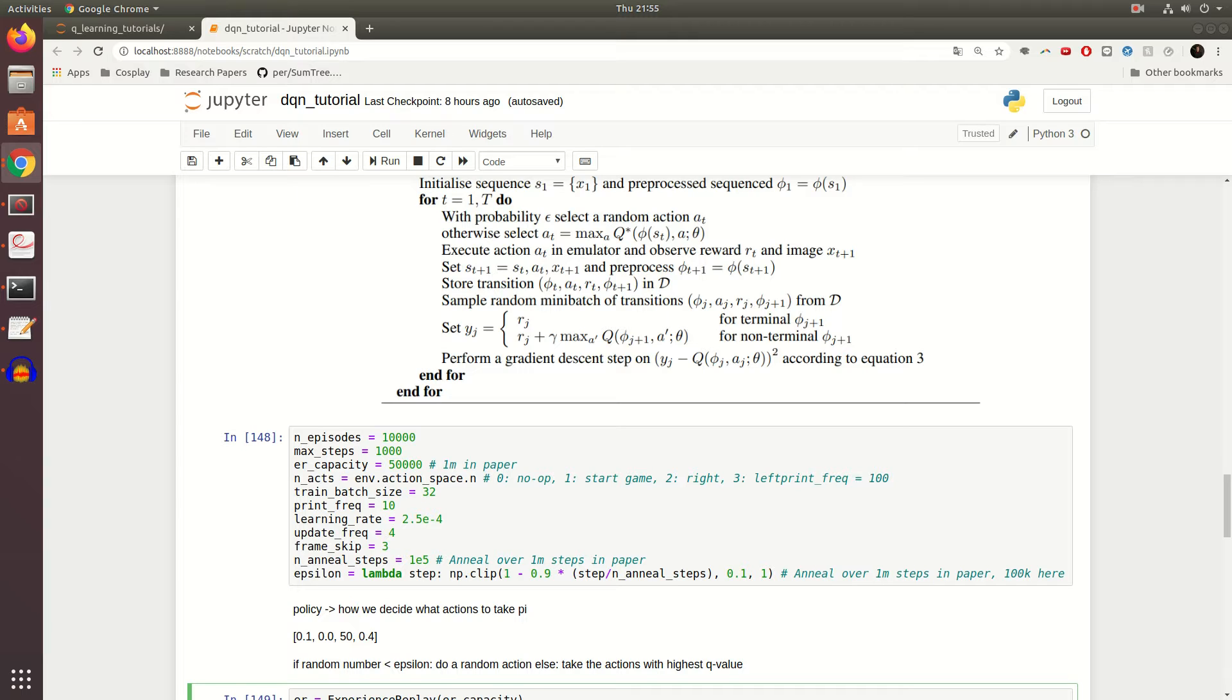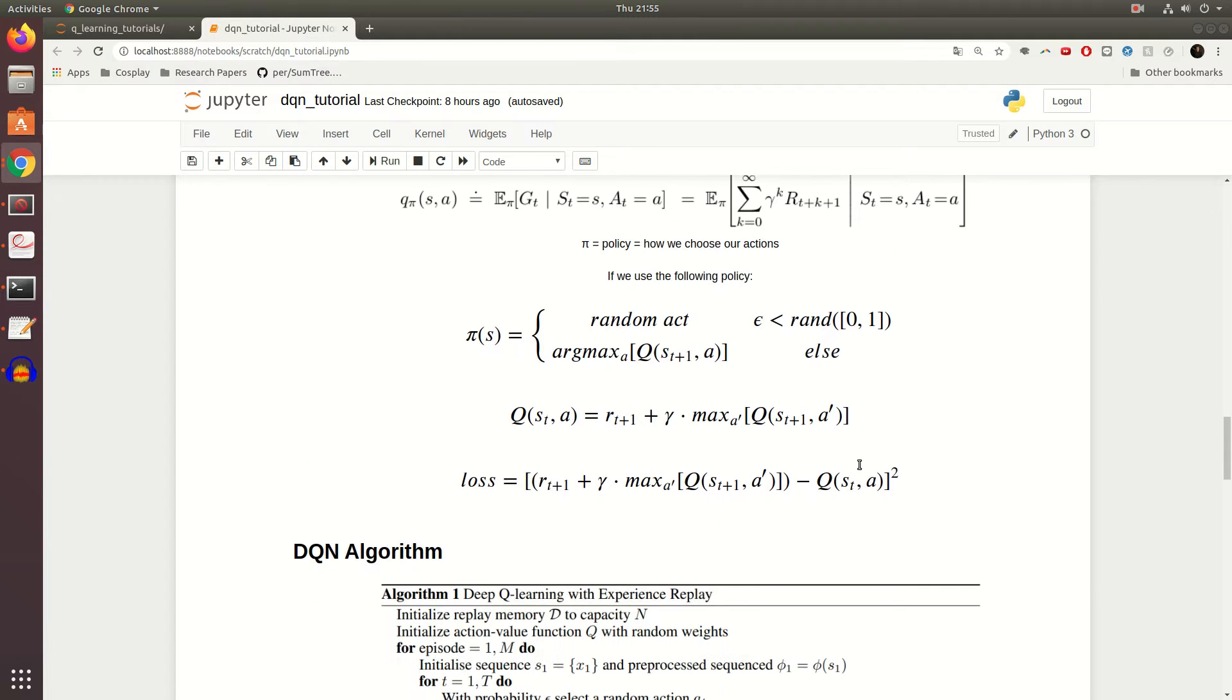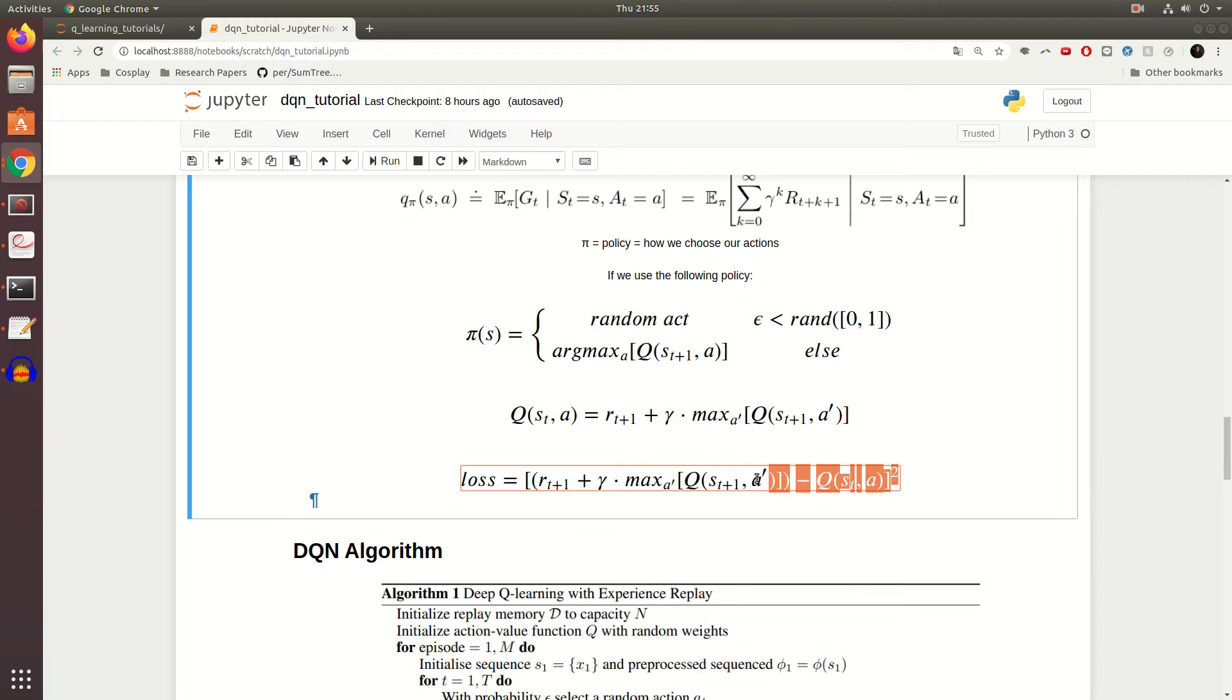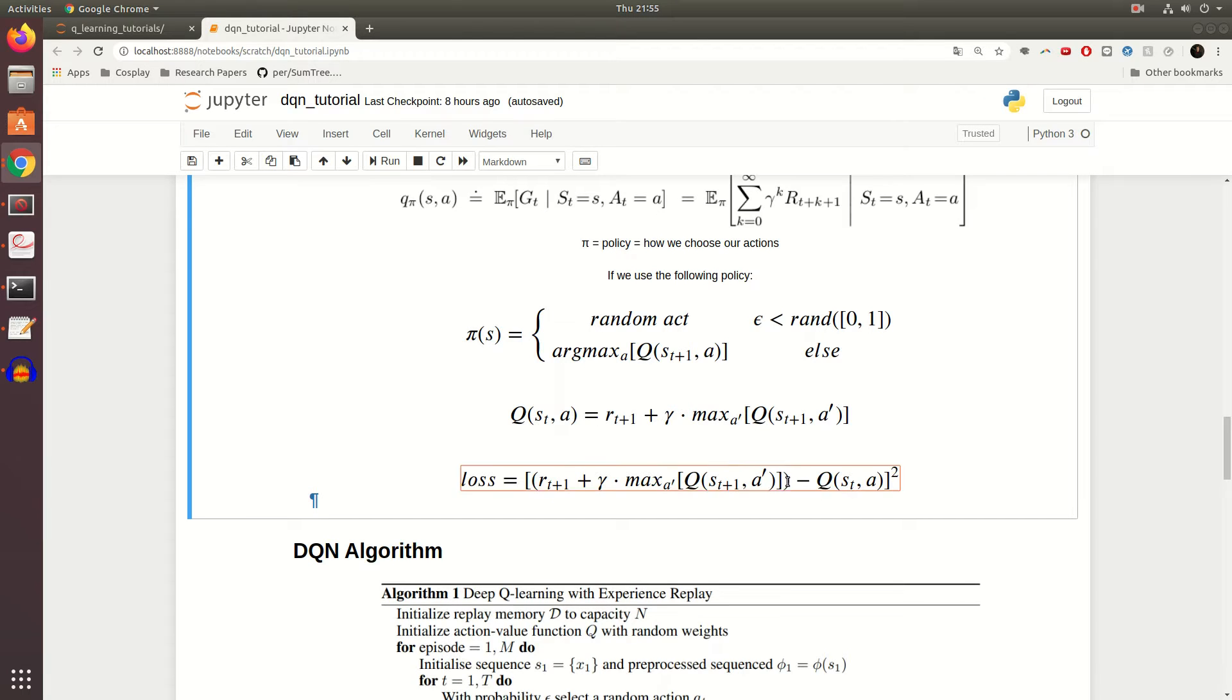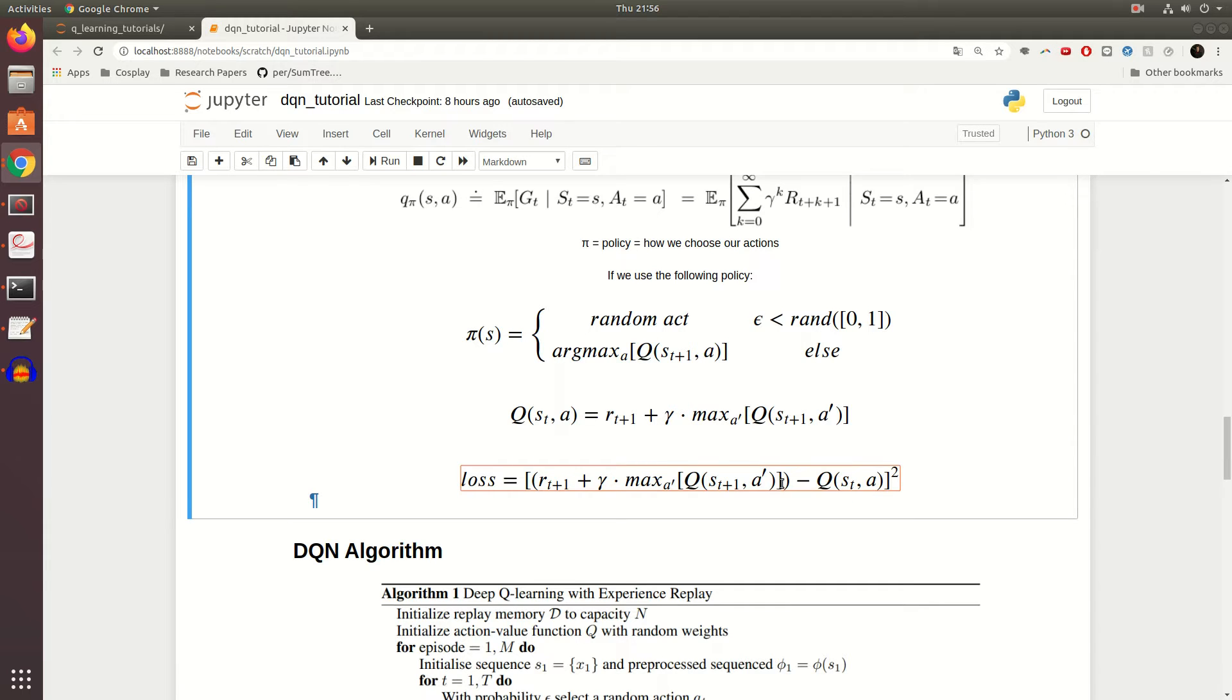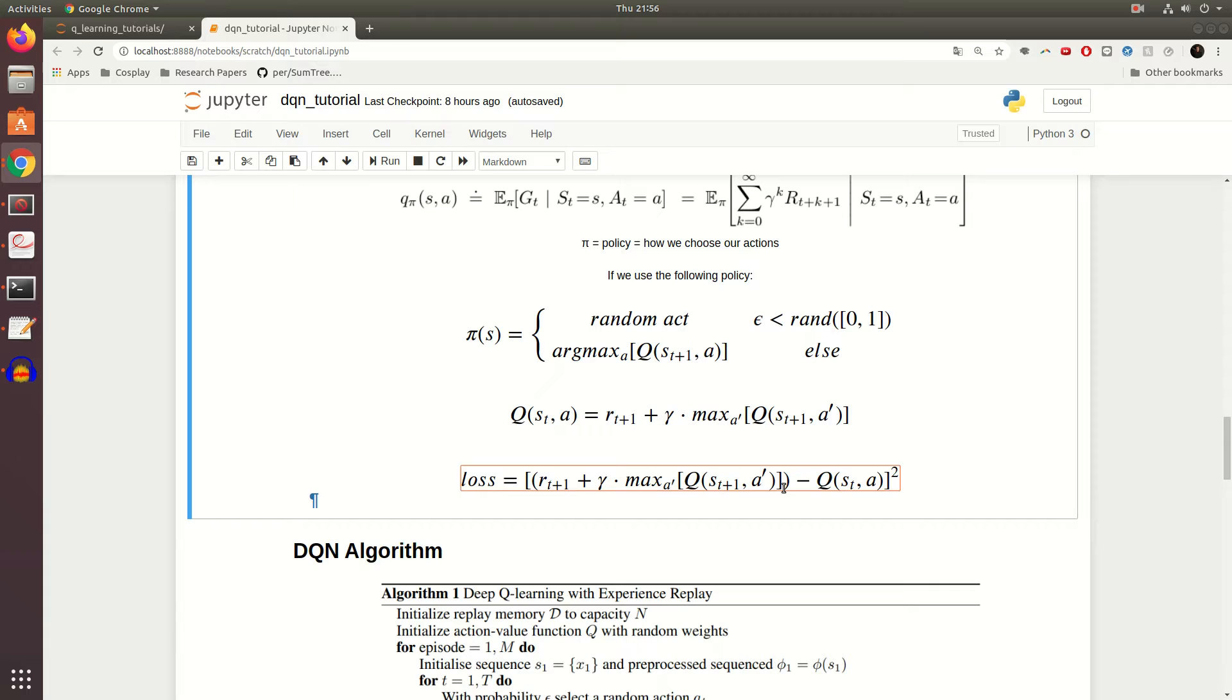What essentially people found out when they were making this algorithm is that, remember this is our original loss function, and this happens to be very unstable. The reason why is because not only are we, so this is supposed to be an estimate for our actual Q value right, and this is supposed to be the prediction for our Q value. Well the thing is, not only the target and the prediction are both moving at the same time because our Deep Q Network is used in both parts of this equation, which can make it really unstable and very slow to learn.